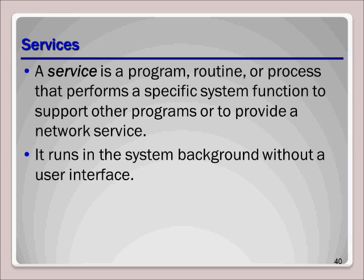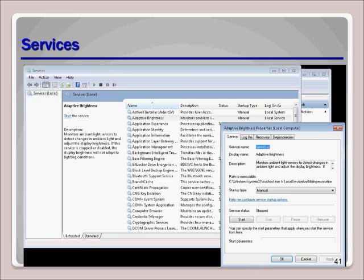Looking at services, a service is a program, routine, or process that performs a specific system function to support other programs or to provide a network service that runs in the system background without user interface. You can access the Services MMC simply by typing services.msc at the Search Programs and Files dialog box.